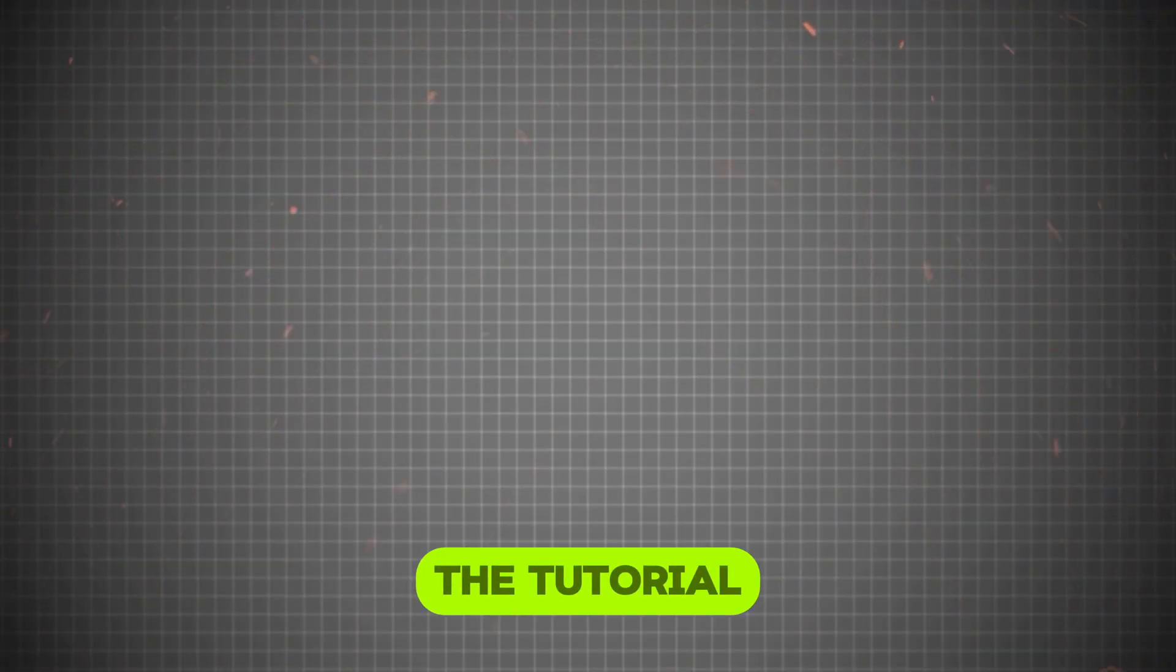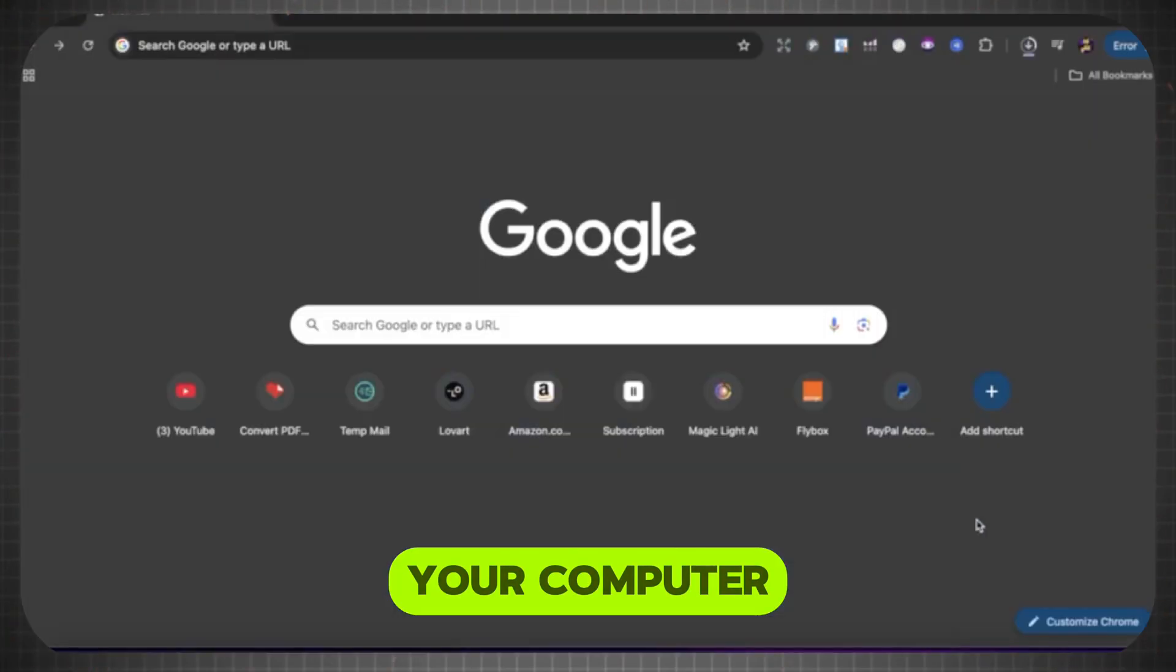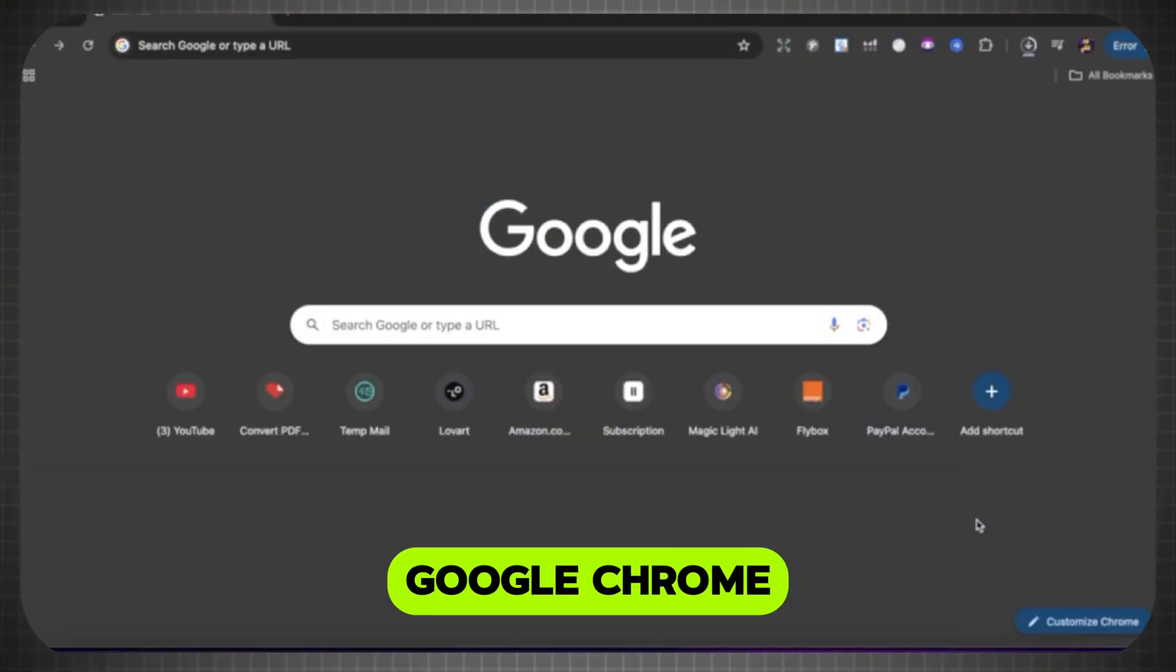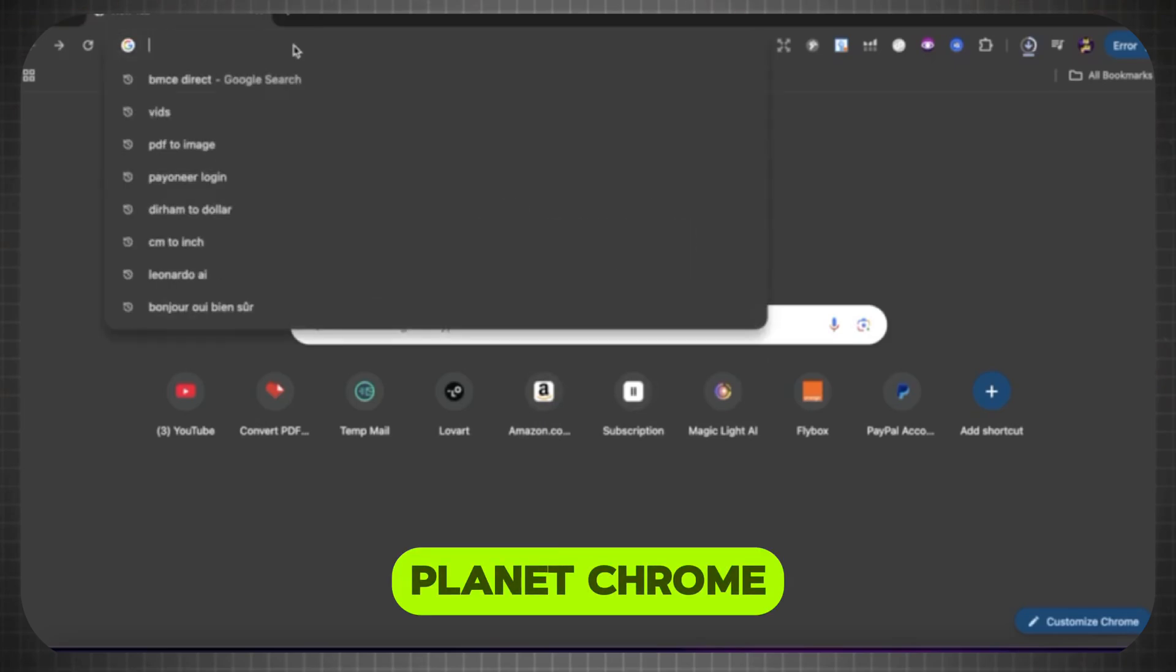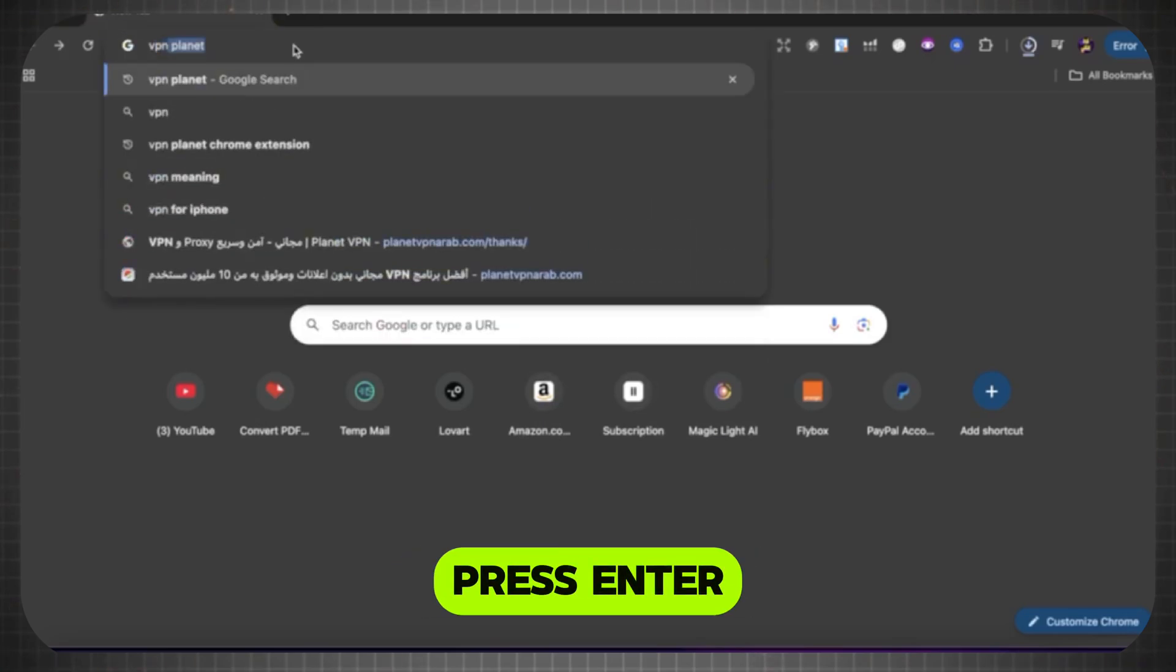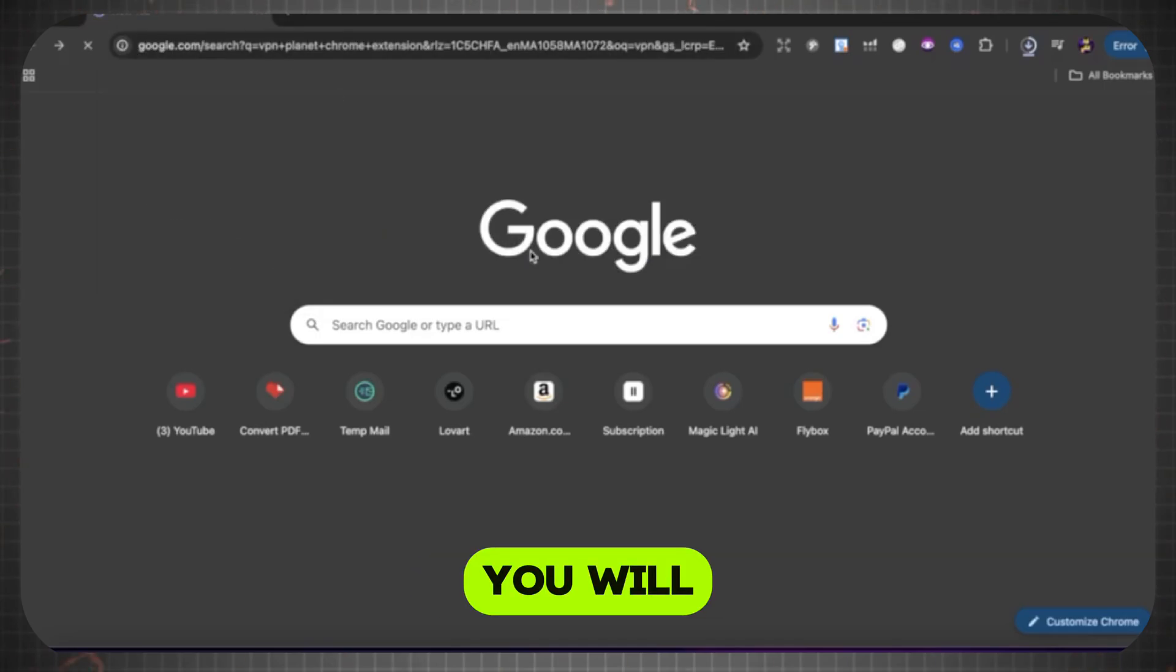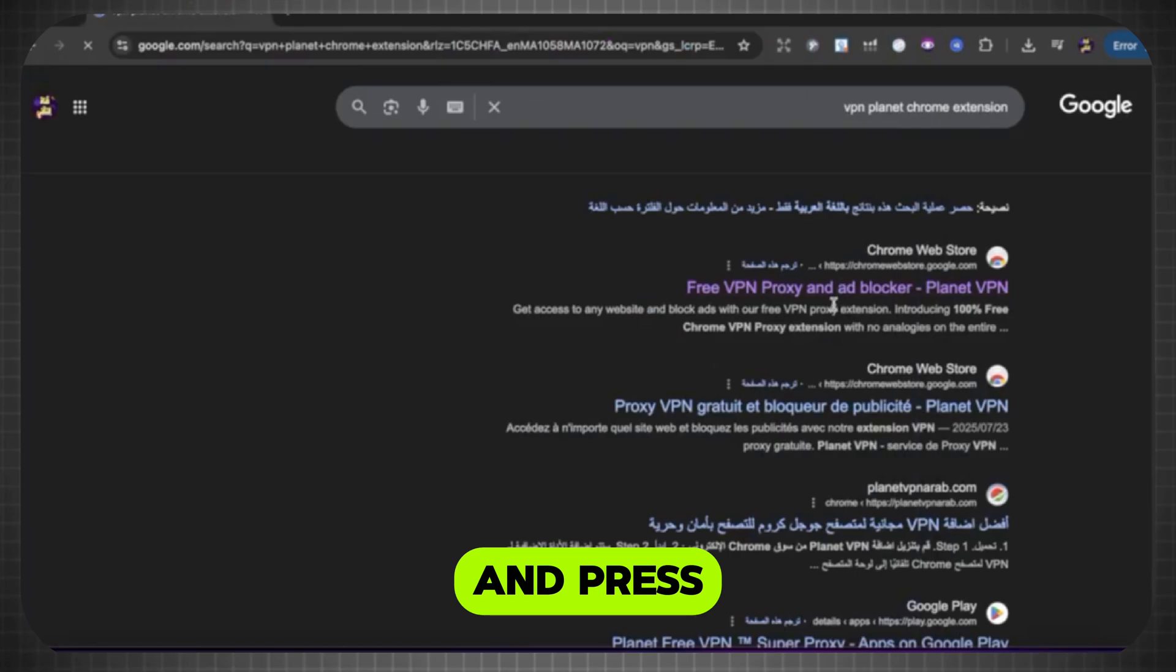Let's begin the tutorial. First, open any browser you have on your computer. I prefer Google Chrome. Then go to the search bar and type VPN Planet Chrome Extension and press Enter. After that, it will take you to the extension to download it. You will see these titles. Choose the first title and press Enter.